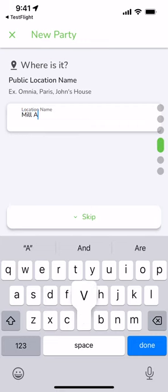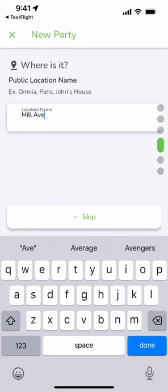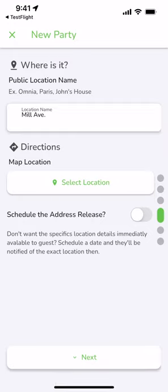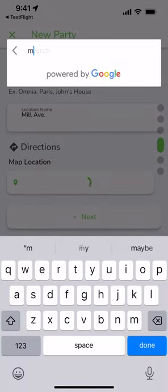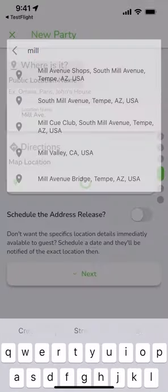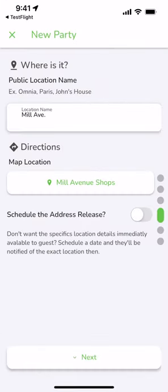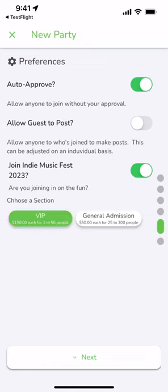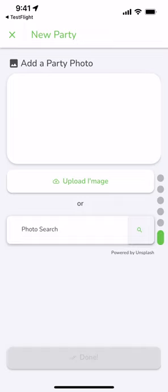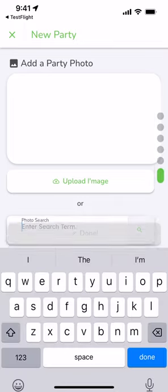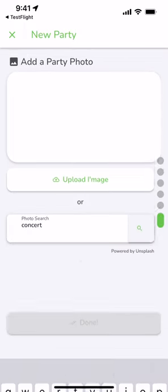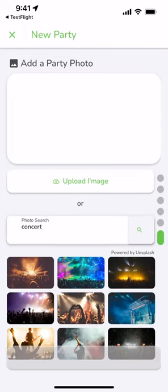Next we're going to add a location. This allows you to share the location directly through the app. You don't need to text everyone the address, answer the same five silly questions over and over again. We're going to make it auto-approved so it doesn't need manual approval and we're going to give ourselves a VIP ticket. Why not?